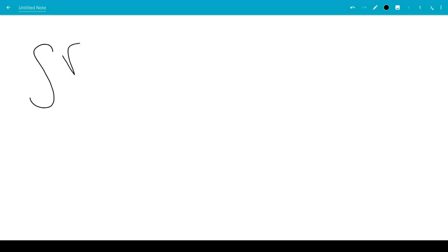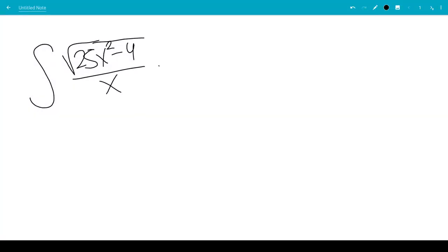In this video, we're going to do the integral of square root of 25x squared minus 4 over x dx.